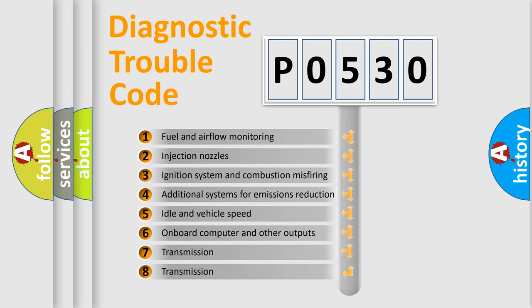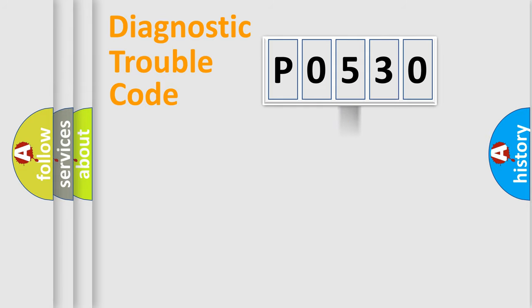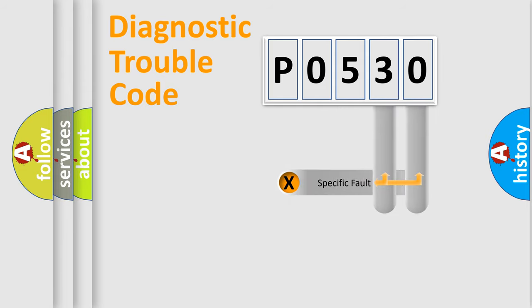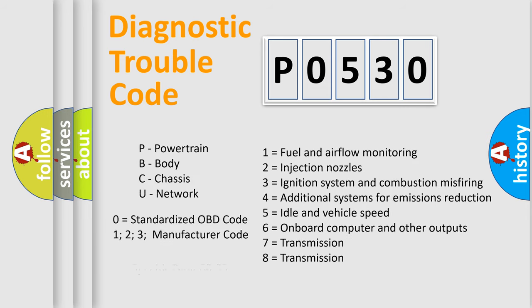The distribution shown is valid only for the standardized DTC code. Only the last two characters define the specific fault of the group. Let's not forget that such a division is valid only if the second character code is expressed by the number zero.